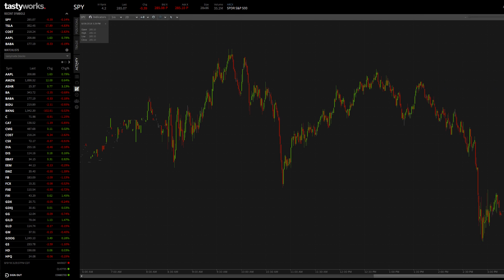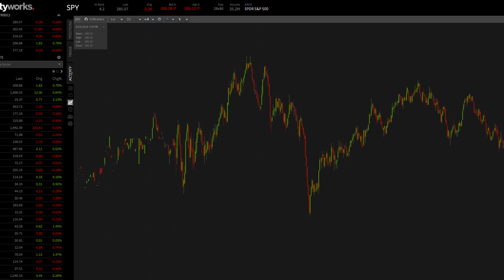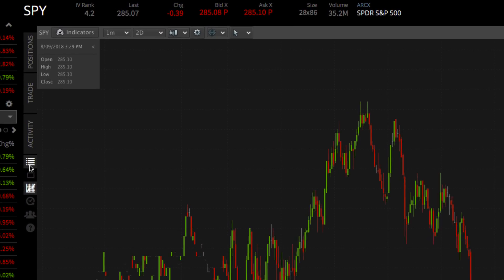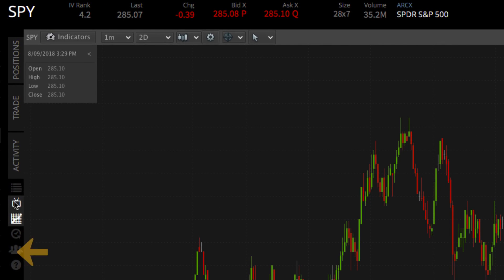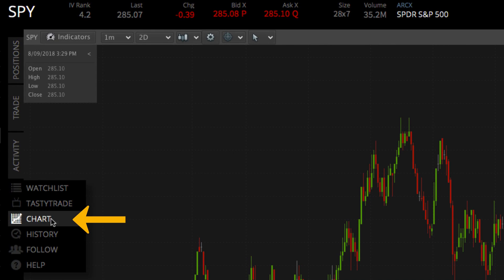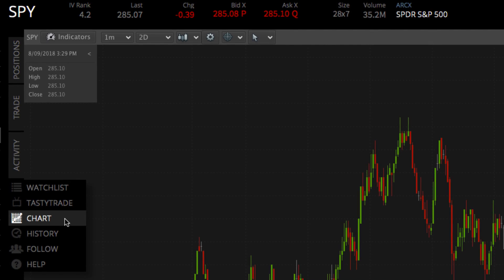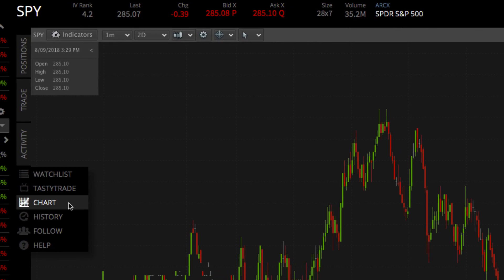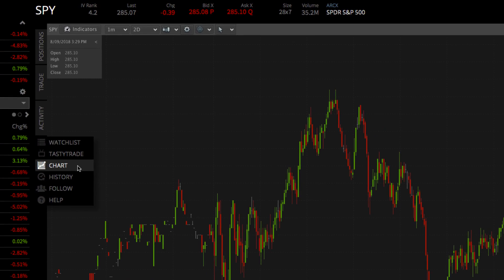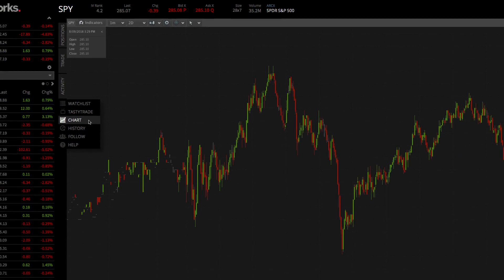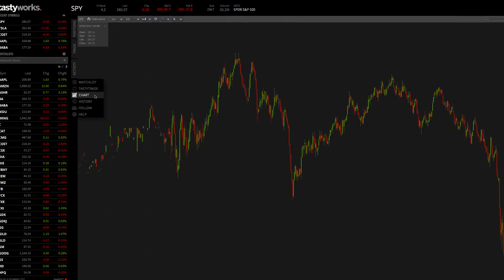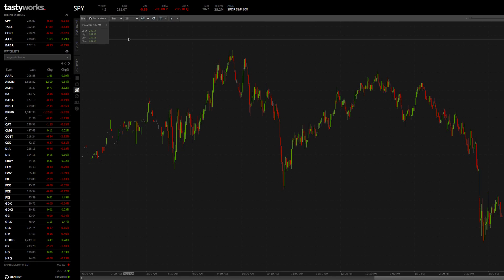Welcome to the chart tab. You can reach the chart tab by clicking the chart icon in the platform navigation menu. In this tutorial, we'll go over the overall layout of the chart tab and how to add, remove, and edit indicators and chart drawings.